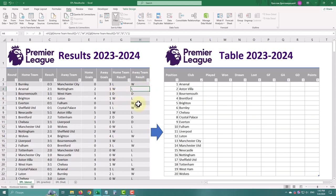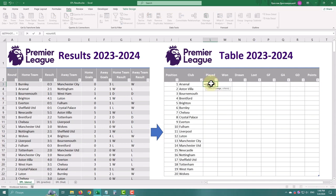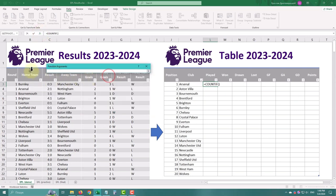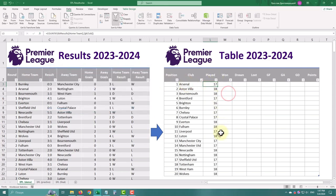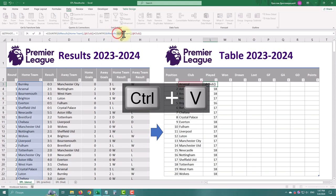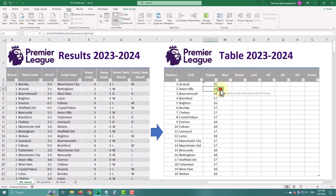Now the preparation is complete and we can move to the right table. To count the games played, we'll need a simple COUNTIF formula. The range is our home team column, and the criteria is the name of the team. This gives the quantity of home games played, so now we need to add up all the away games. We'll use a plus sign and copy-paste the formula, then change home to away.